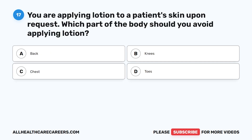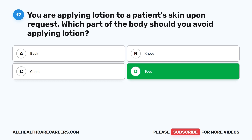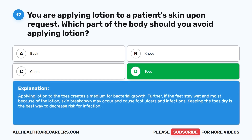Question 17. You are applying lotion to a patient's skin upon request. Which part of the body should you avoid applying lotion? A. Back. B. Knees. C. Chest. D. Toes. The correct answer is D: toes. Applying lotion to the toes creates a medium for bacterial growth. If the feet stay wet and moist because of the lotion, skin breakdown may occur and cause foot ulcers and infections. Keeping the toes dry is the best way to decrease risk for infection.